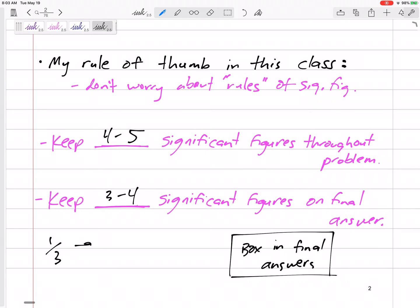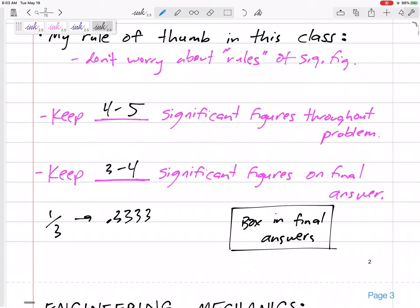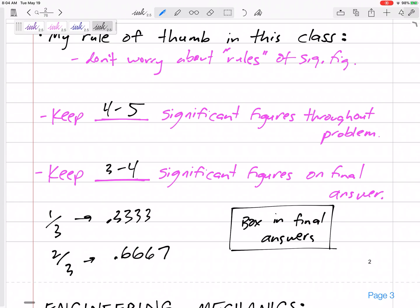Here's when I start taking off points: if you write one-third as 0.33, that's not enough — give me at least 0.333 or 0.3333, or just plug one-third directly into your calculator. A big one: two-thirds is definitely not 0.66 — you should round it to 0.67 at minimum, and give me a few more sig figs. I only deduct when you give me only two significant figures for something that should have three or four.